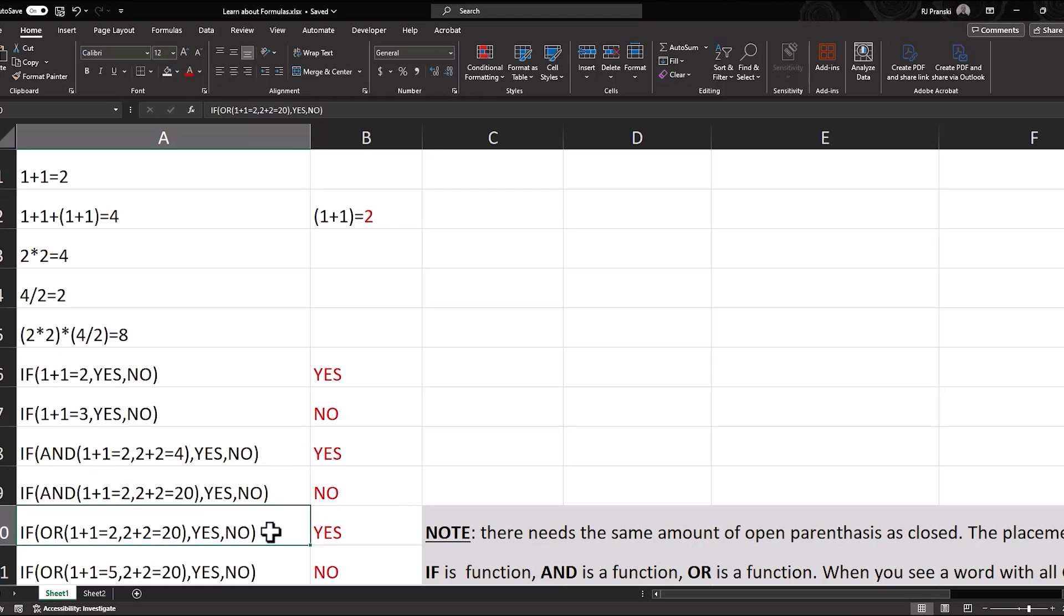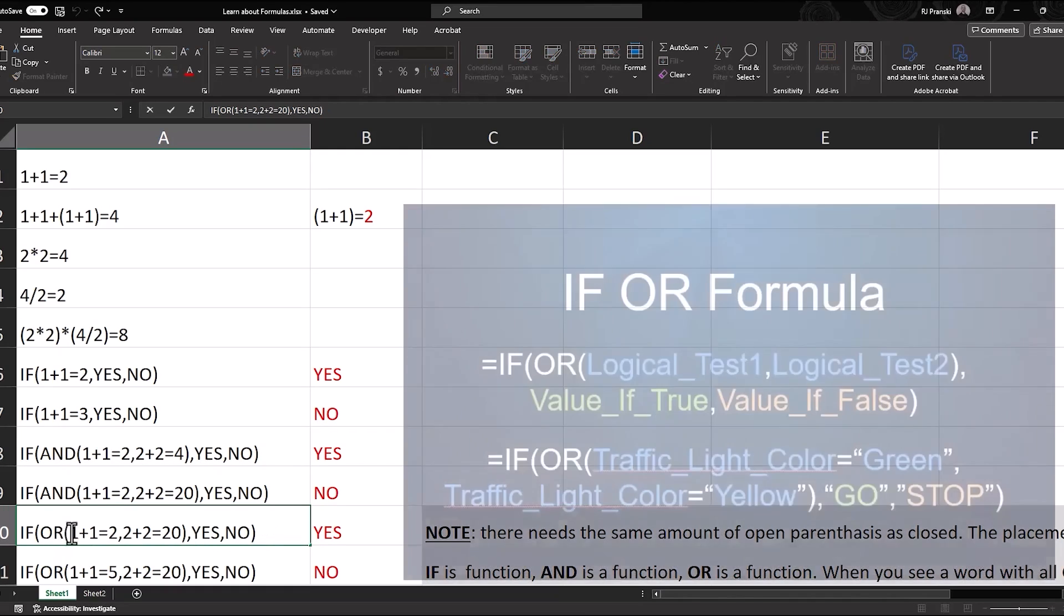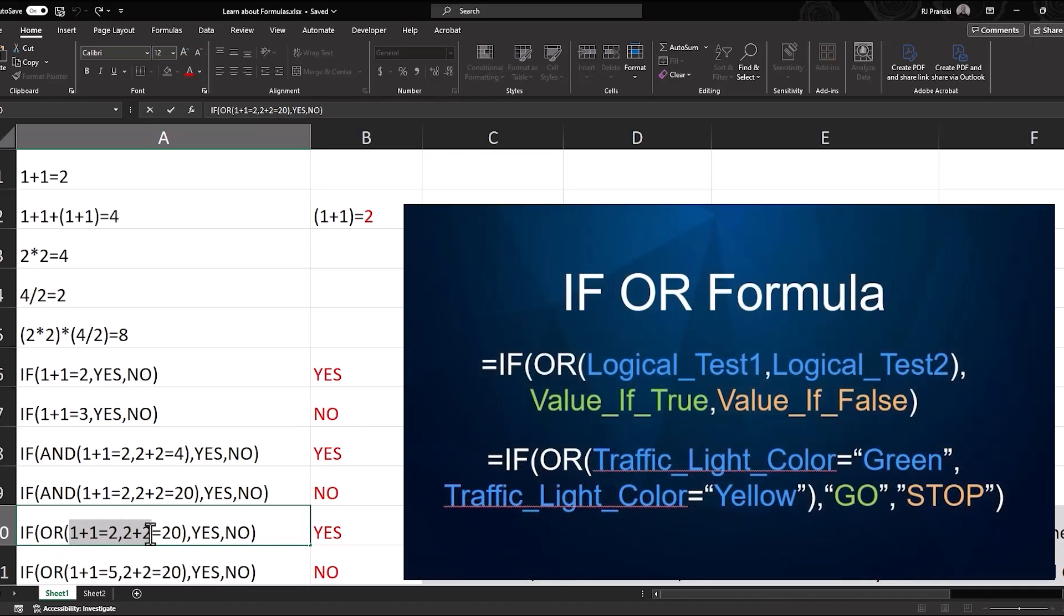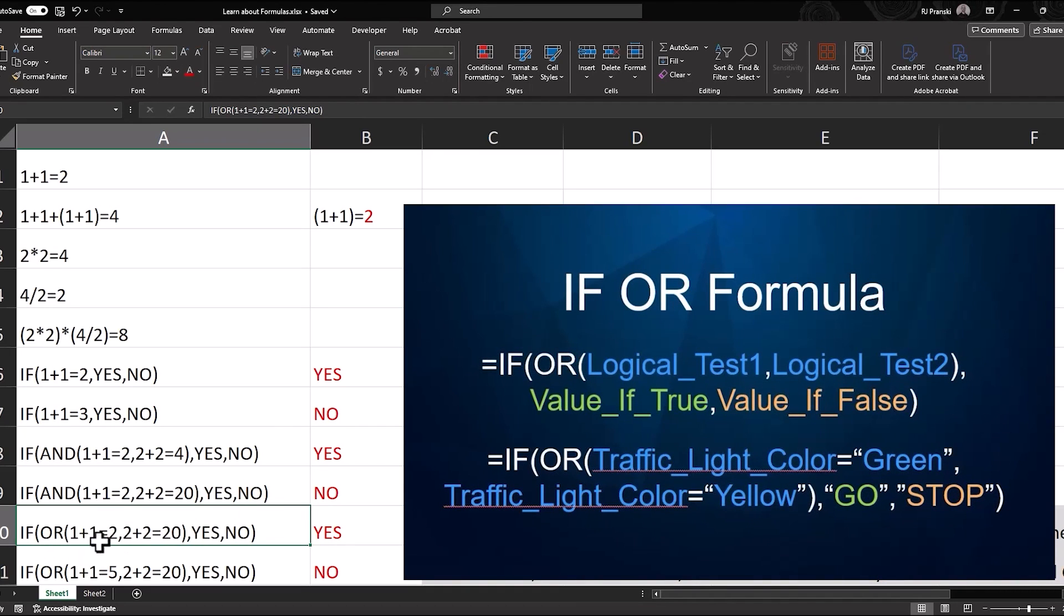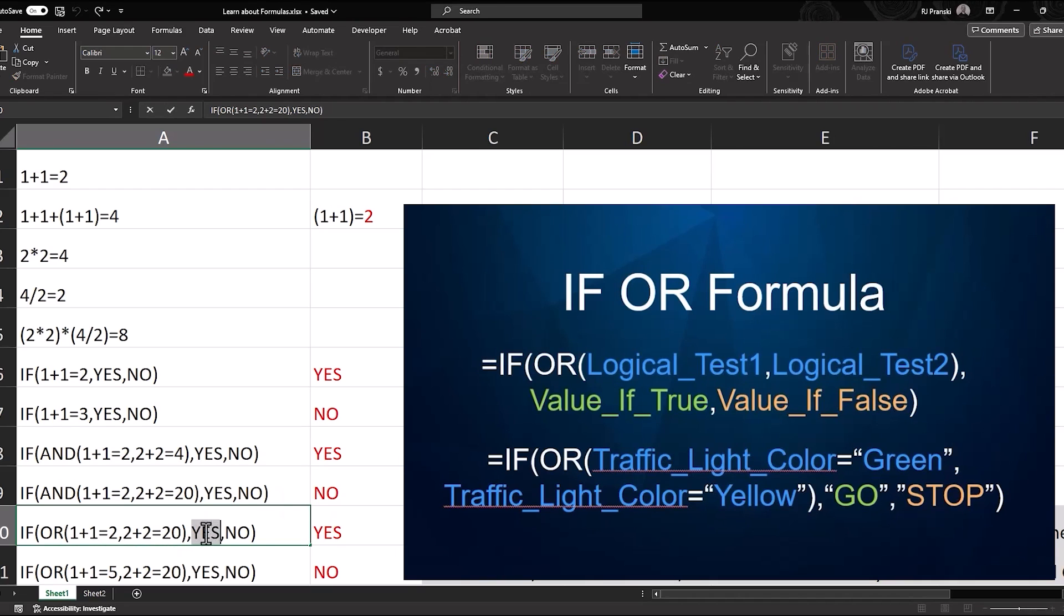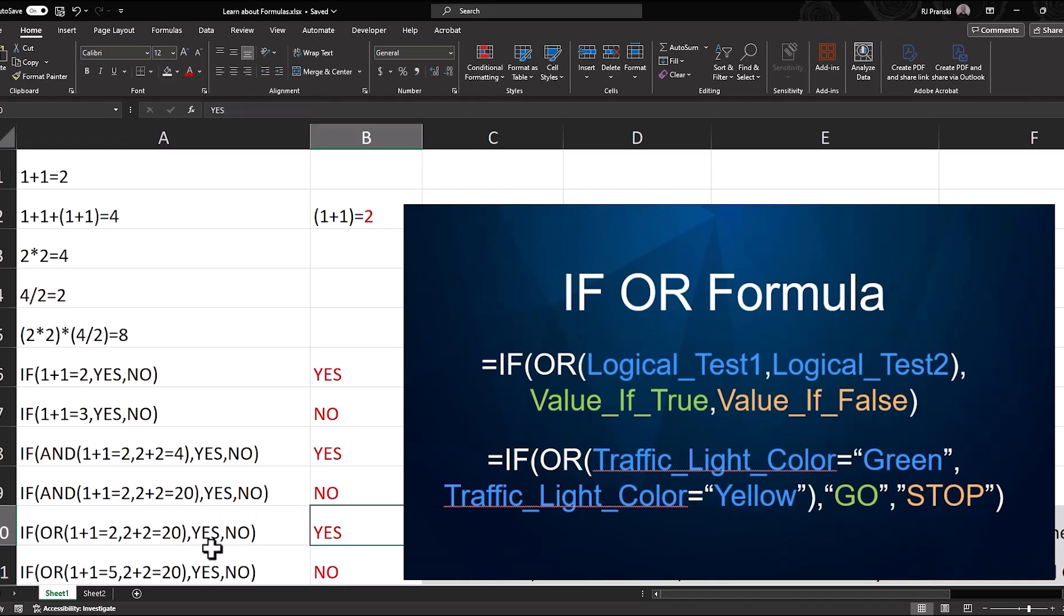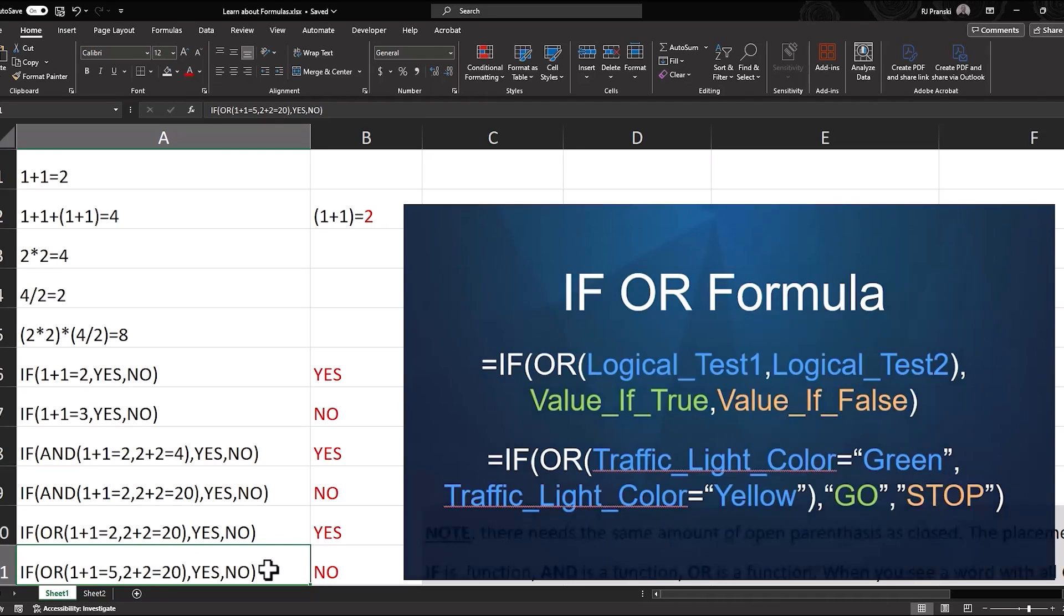The way to work around that is by using an if or statement. So now only one of these needs to be true. If 1 plus 1 equals 2 or 2 plus 2 equals 20, return yes. This one, because neither one of these are true, the result is no.